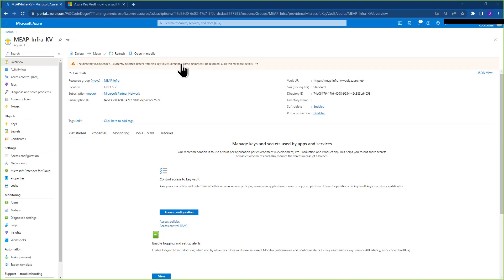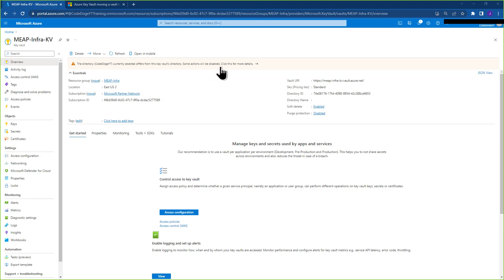Okay, so if you're here, you're likely seeing something similar to what's on the screen. The directory currently selected differs from this Key Vault's directory. Some actions will be disabled.